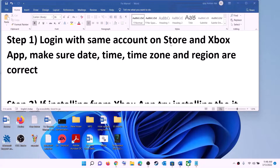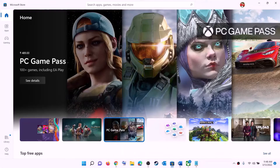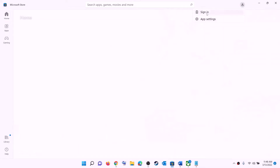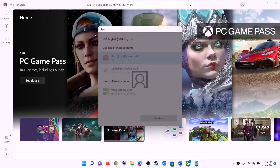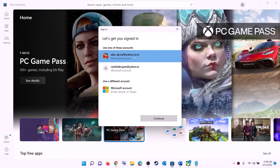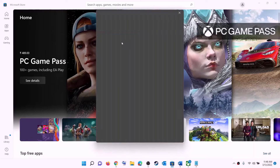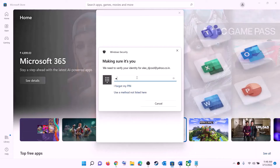The first step is to login with the same account on Microsoft Store and on Xbox app. Open Microsoft Store — on the top right you can see a profile icon, click on it, then click on sign out, then click on sign in. Now select the right account and then click on continue.